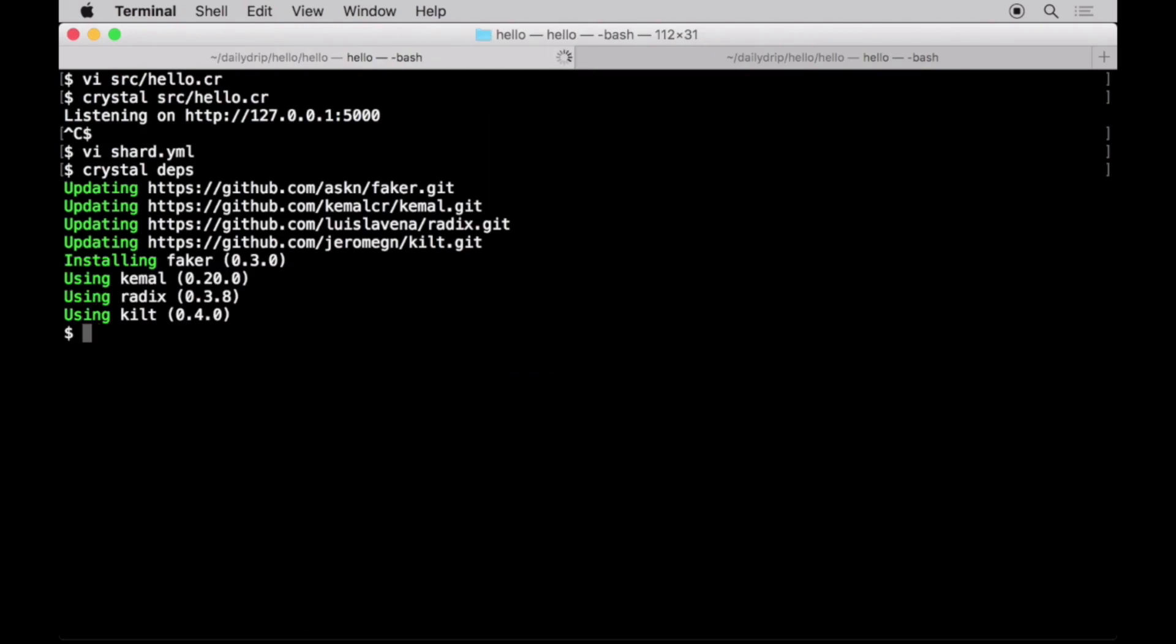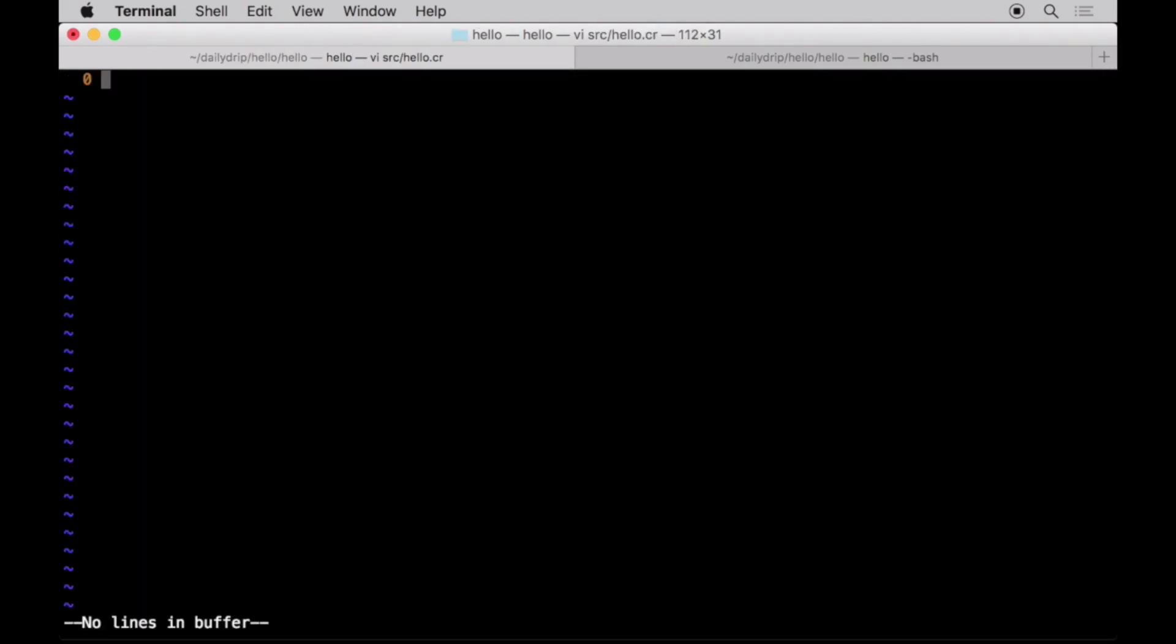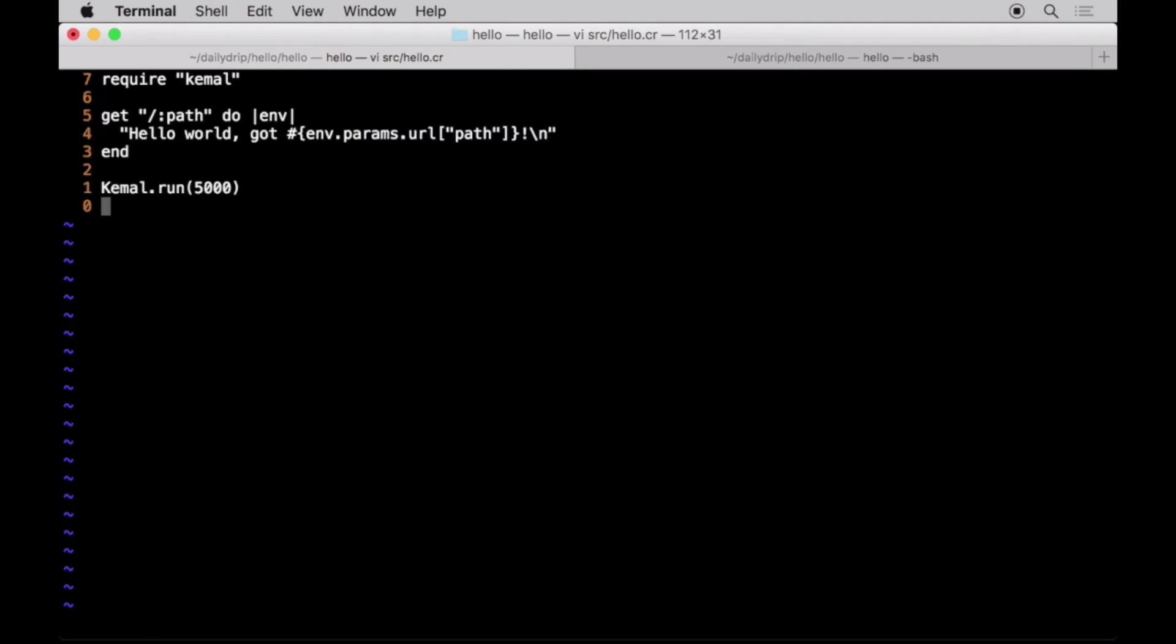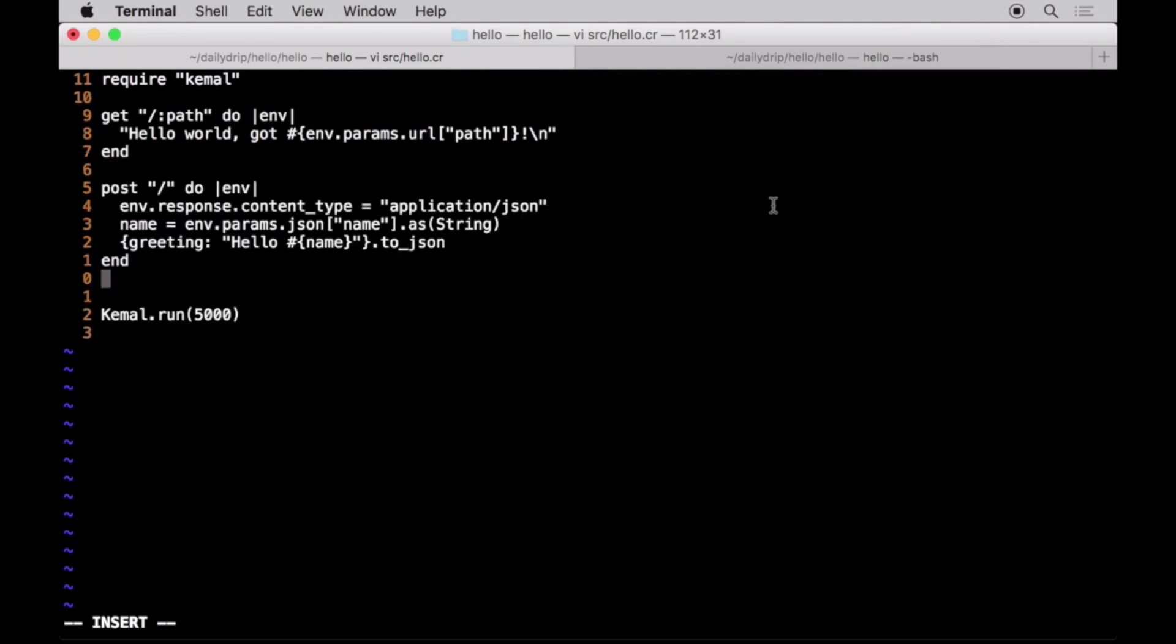Let's rewrite our previous example using Kemal now. Kemal allows us to provide route matchers via methods named after HTTP verbs and access the request parameters from the URL path, query string, post body, etc. Let's allow the server to receive a post of a JSON with a name property and make it respond by greeting that name.